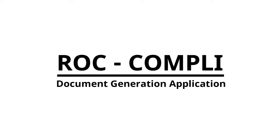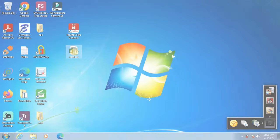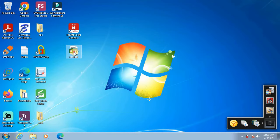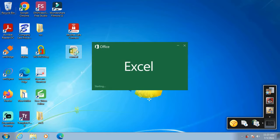Hi friends, welcome to ROC Comply, a document generation application for professionals. The topic of this video is the Annual Compliance Calendar in Excel under the Companies Act and LLP Act.